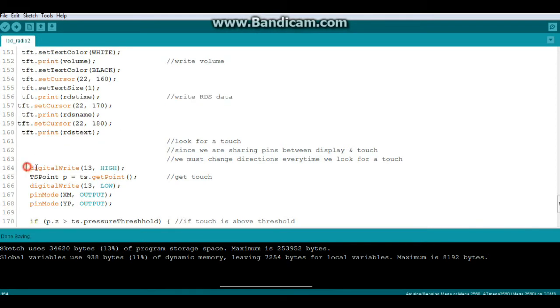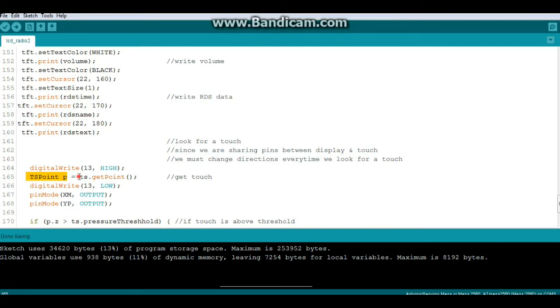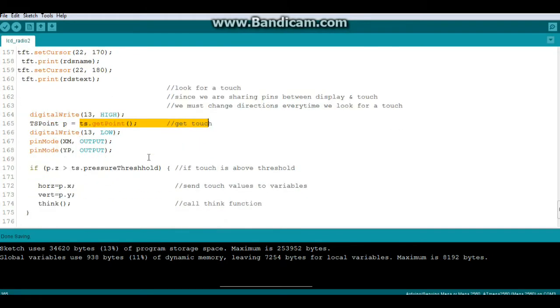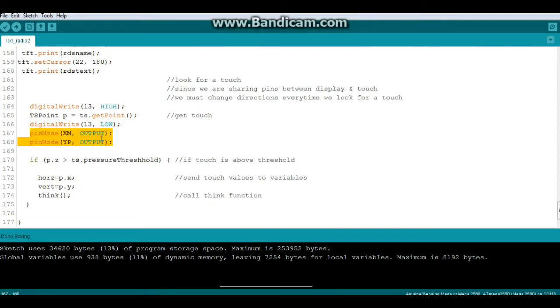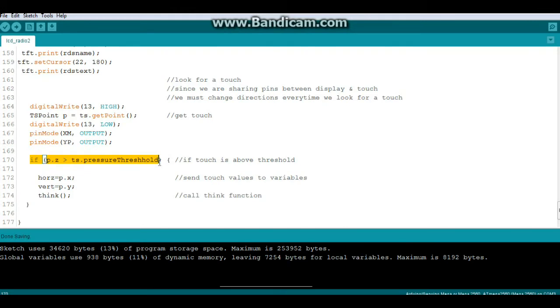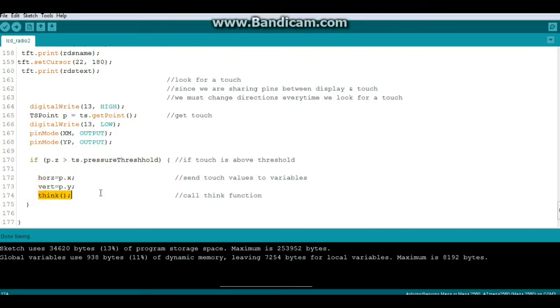So first thing we do is digital write 13 high and we say TS point, that is our touch screen command. P, touchscreen get point. So now we have the touchscreen data if you were touching the screen. We set 13 to low and we set XM and YP back to output. Now we say if our pressure which is PZ is greater than our pressure threshold which was at 300 up above, then we're going to map our horizontal to P dot X, our vertical to P dot Y, and we're going to call the function think.